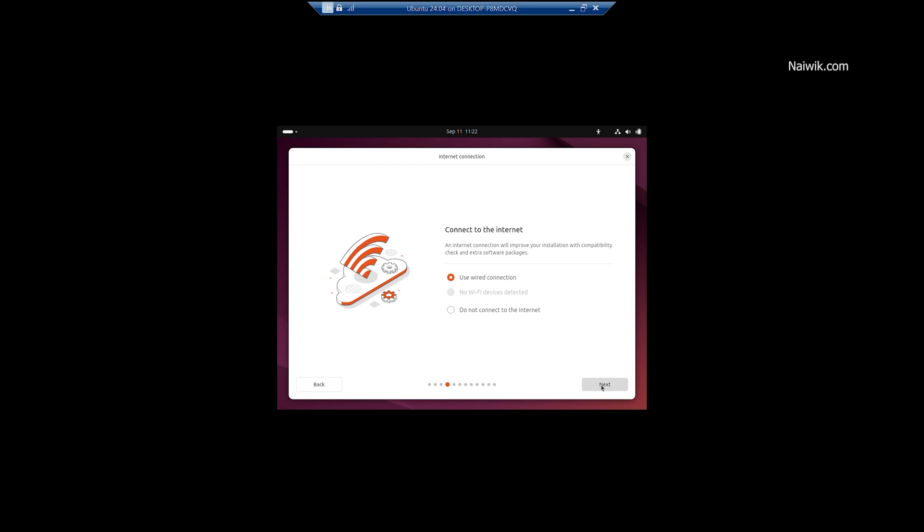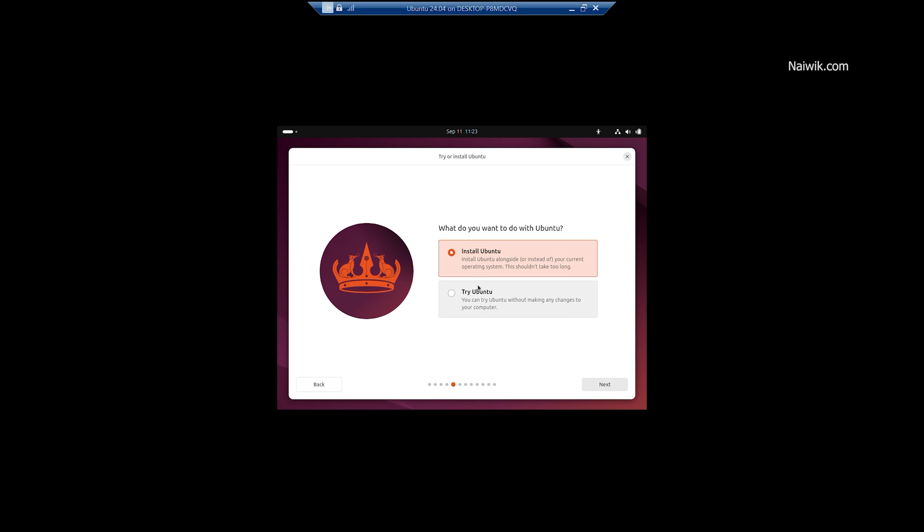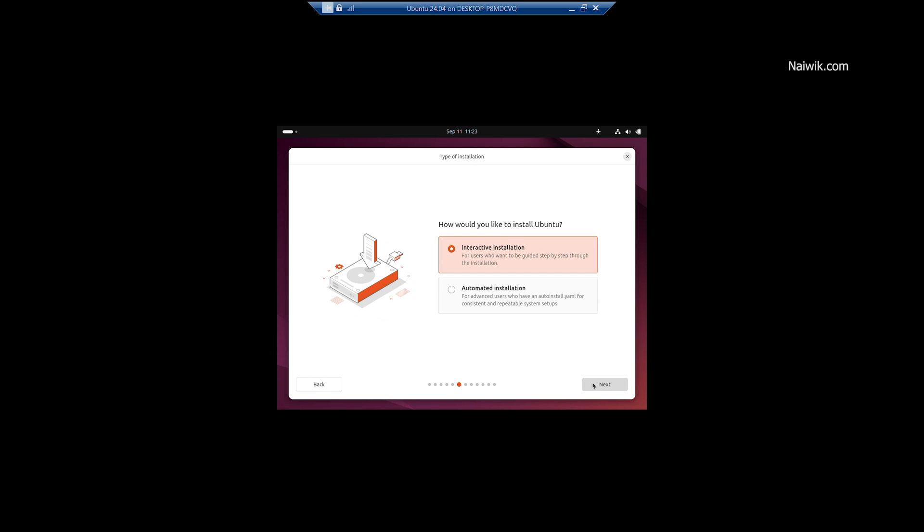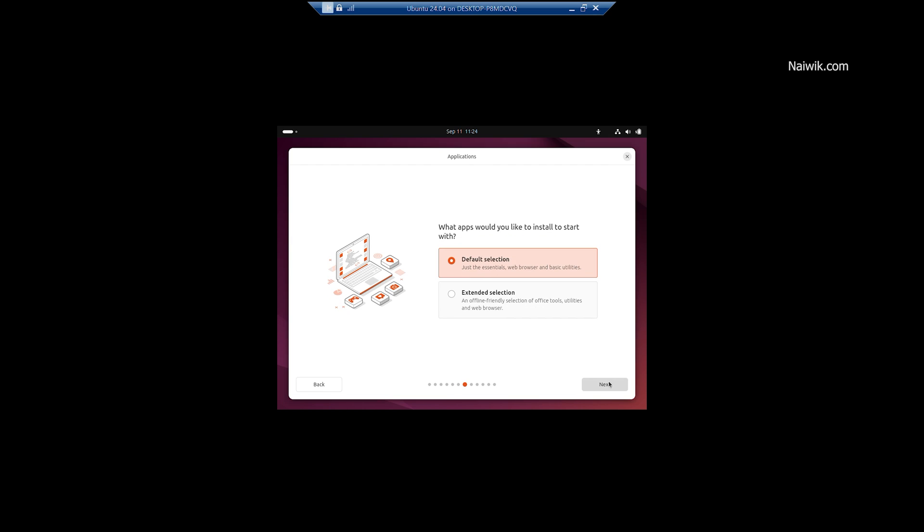Select the keyboard layout, click on Next and select the Internet connection method. Now, you will be given two options, Install Ubuntu or Try Ubuntu. I am going to click on Install Ubuntu, click on Next and I am going to select Interactive Installation, click on Next.